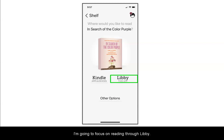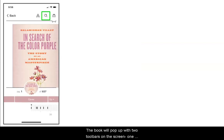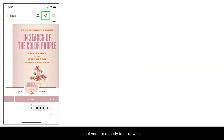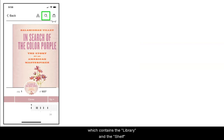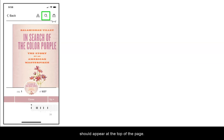For this tutorial I am going to focus on reading through Libby. The book will pop up with two tool screens: one that you are already familiar with which contains the library and shelf icons, and if we tap the center of the page the personalization toolbar should appear.